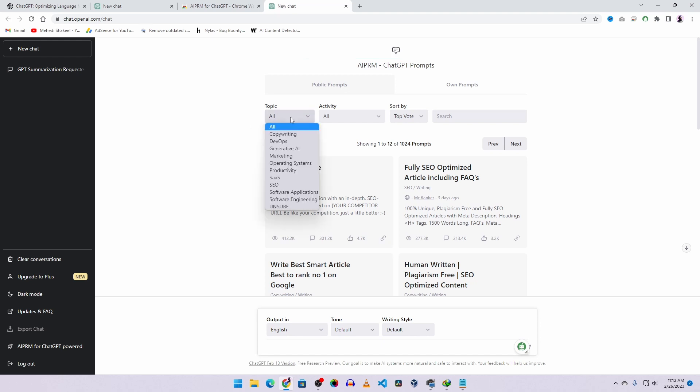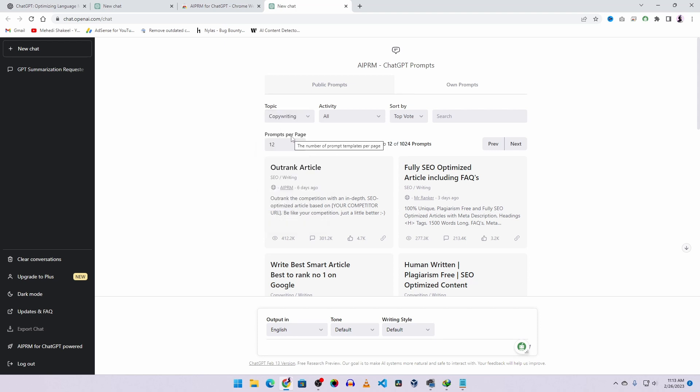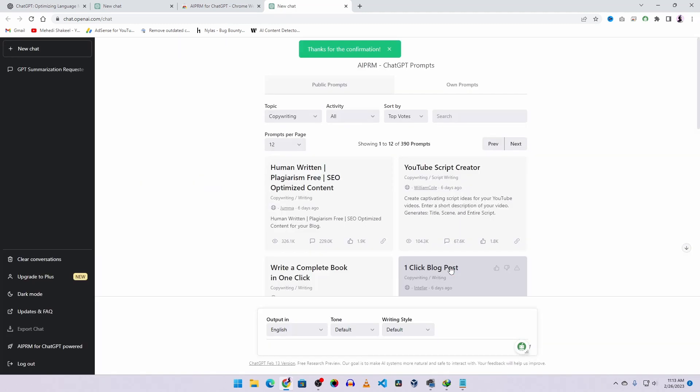Let's say you are a blog writer or content writer. You can select from here Copywriting. Then accept the agreement again and click on Confirm. Now here you can see you will get different types of prompts and you can use them according to your need.